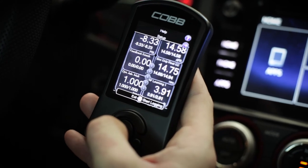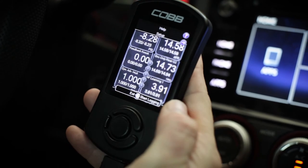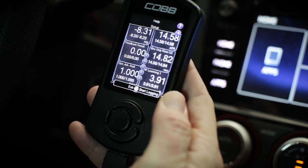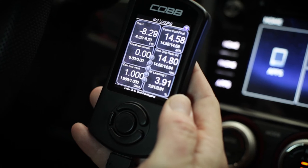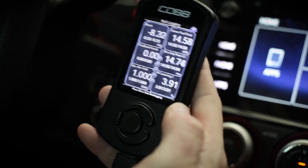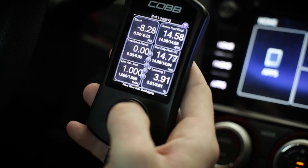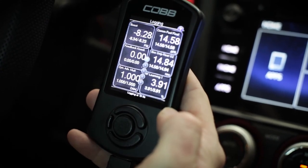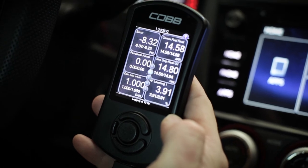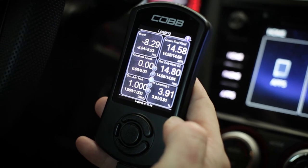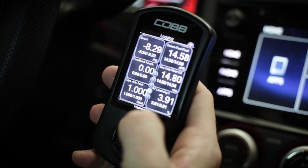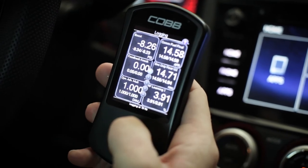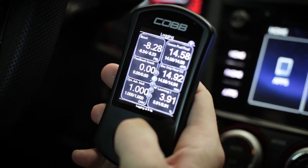If you want to start a data log, simply go to the gauges section. When you're viewing the gauges, press the center button to start the data log, drive around and monitor whatever you need to, and then press it again to end the data log.